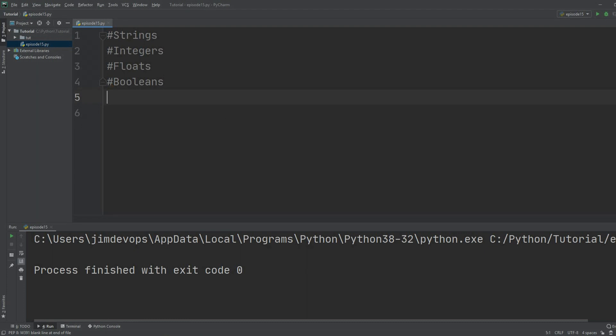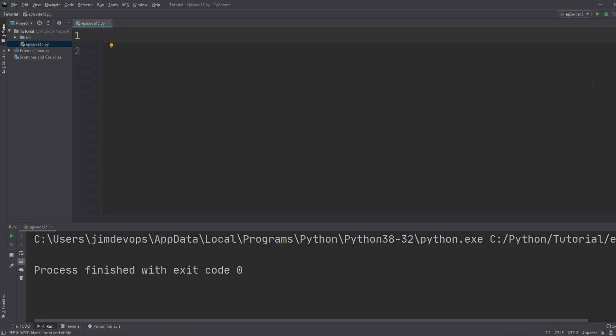Let's clean the file first. The way you can define a list is by using square brackets. I can have a variable and call it `names`, then make it equal to square brackets. This tells Python that `names` is a list with zero items in it.